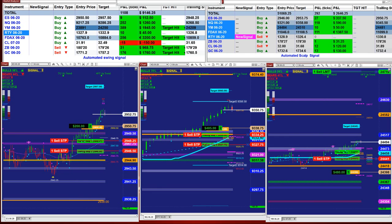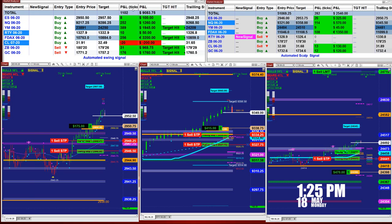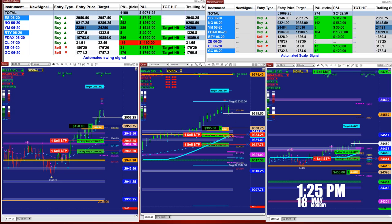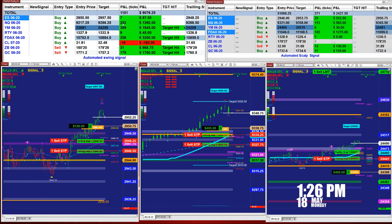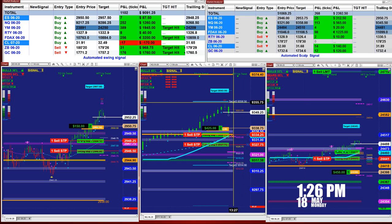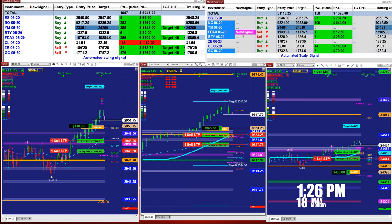Today is Monday, and this is very good for Monday. Based on one contract, we have 1,100 ticks into the profit based on the last entry. There is 6 ticks on the ES, 252 ticks on the NASDAQ, 389 on the YM. On the Scalper, we have 270 ticks.